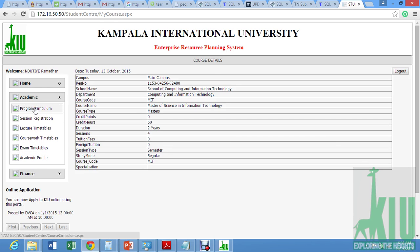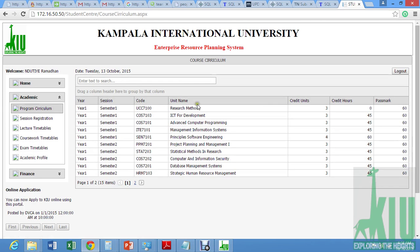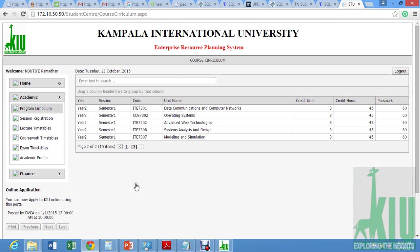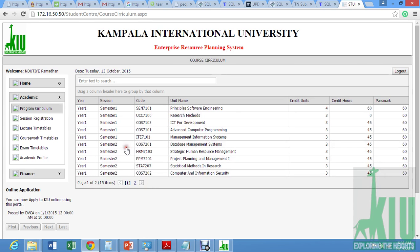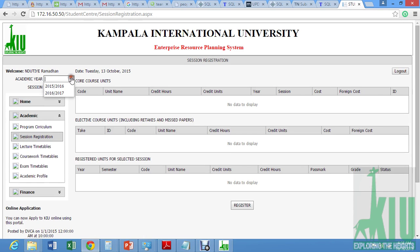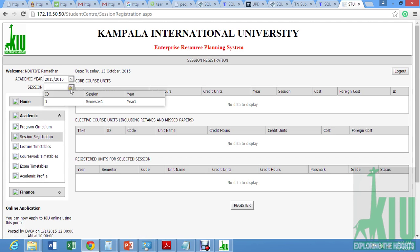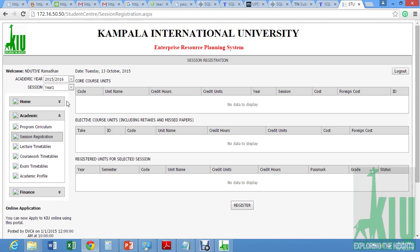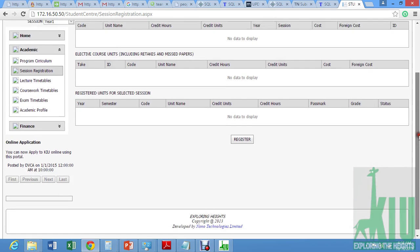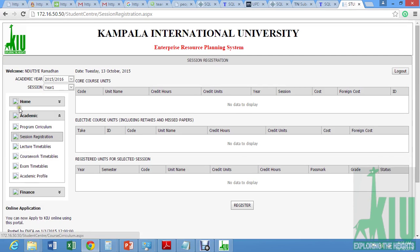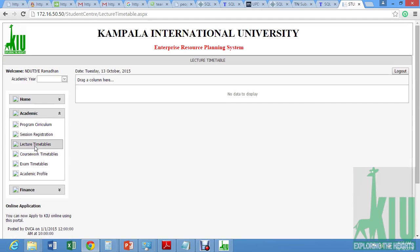So you can click on program curriculum. Here you find what courses you are registered with for all your course. Then session registration — choose academic here, choose semester. This means you're not yet registered for the semesters; otherwise they'll be appearing. Then lecture timetables — all are pending.